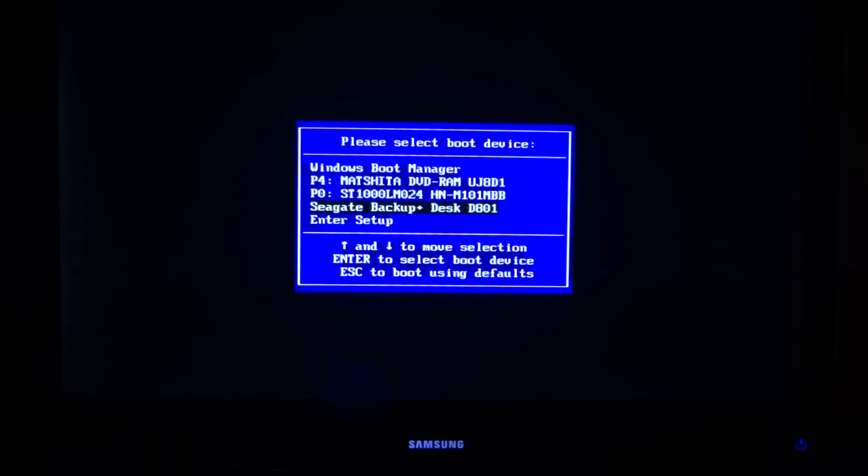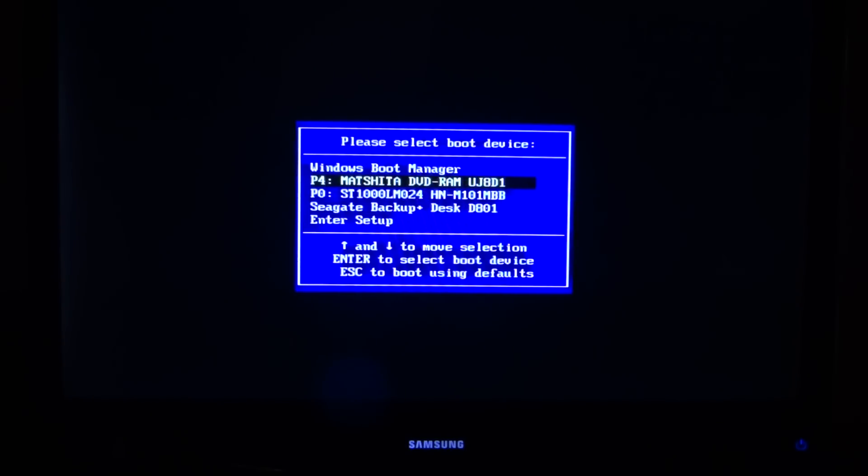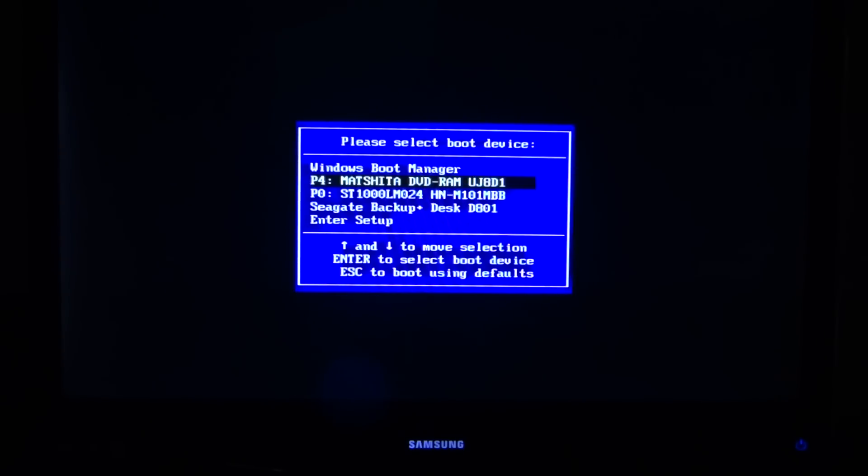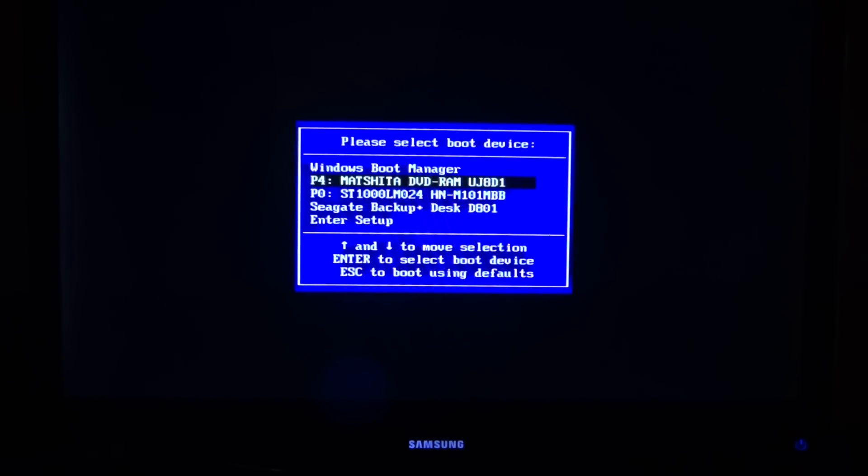That concludes the video on how to enable more than one boot device when it's not enabled. This may work on other devices - this is just the Samsung Series 7 all-in-one flat panel touchscreen that I have. Hope you enjoyed. Bye!